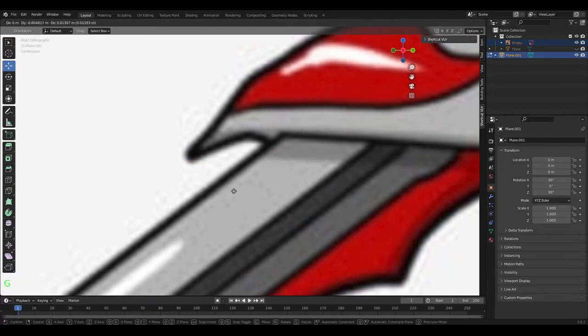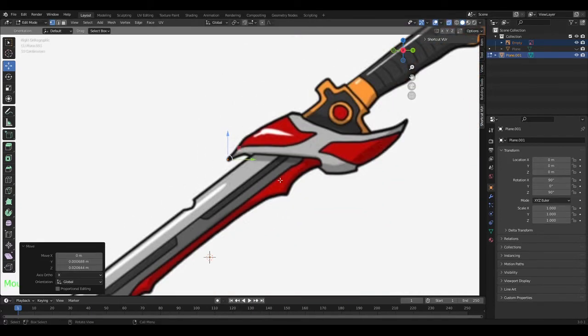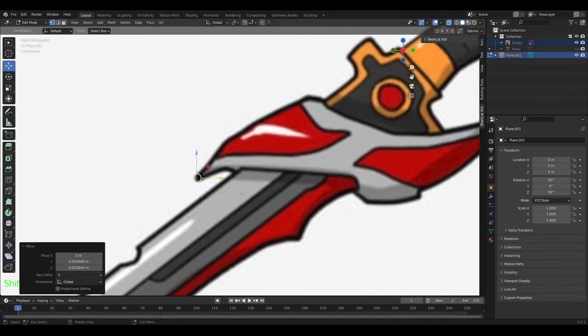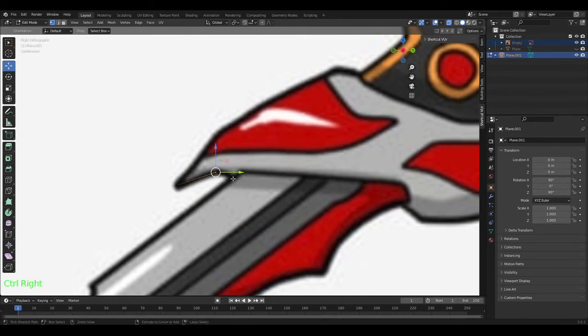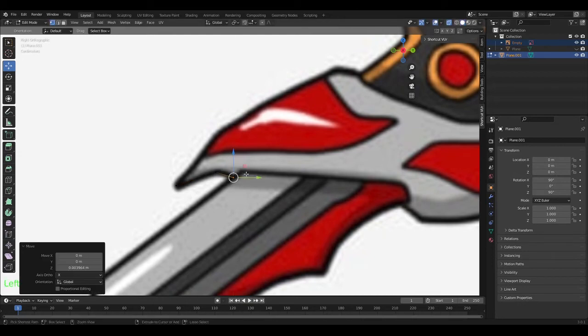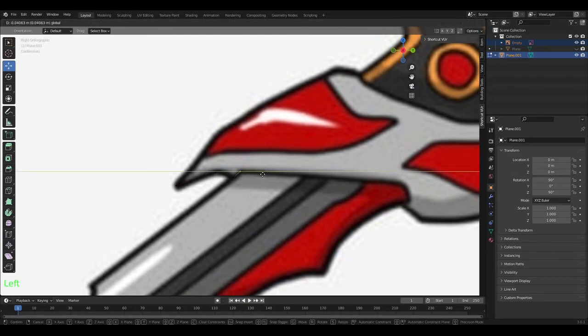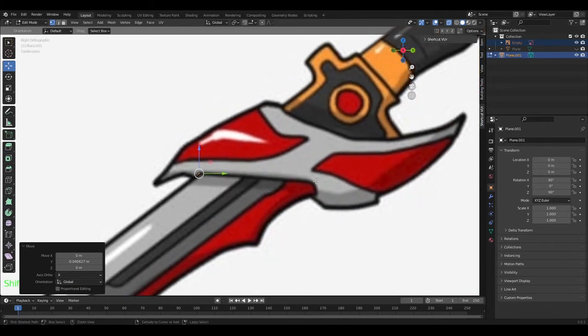Bring it back over here, select these, delete them. Now you have a single vertice. Now you want to grab it, line it up. Doesn't matter where you start honestly as long as you finish in the same spot. Now you want to hold Ctrl and right click again until you recreate this entire hilt.